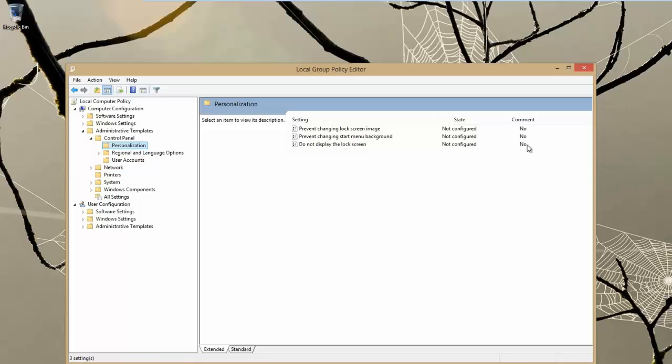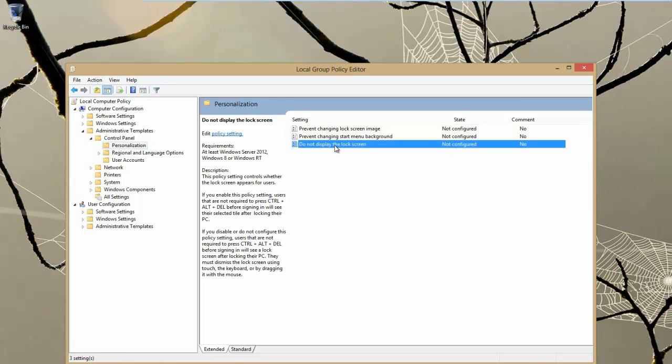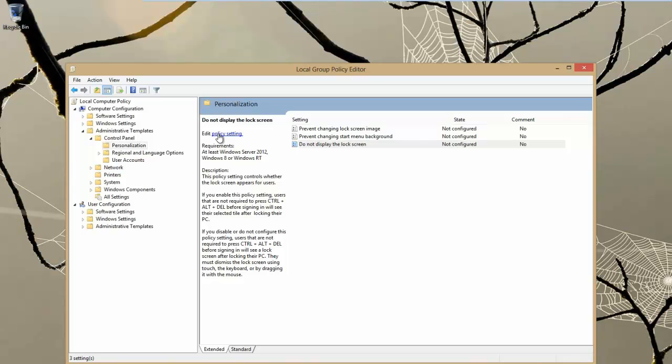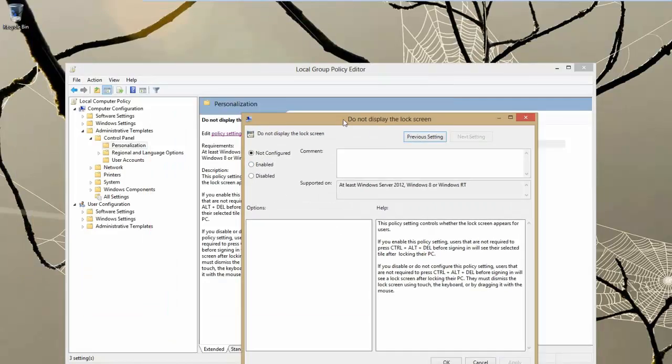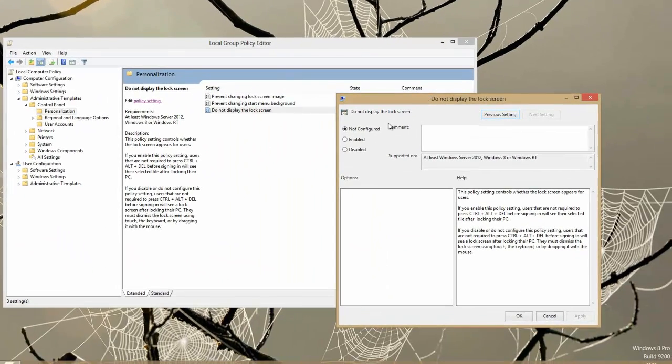It is not configured and there is no comment on it. If we go into that it basically tells you the description about it there and if we then go into edit policy setting you can see we can actually click enabled.